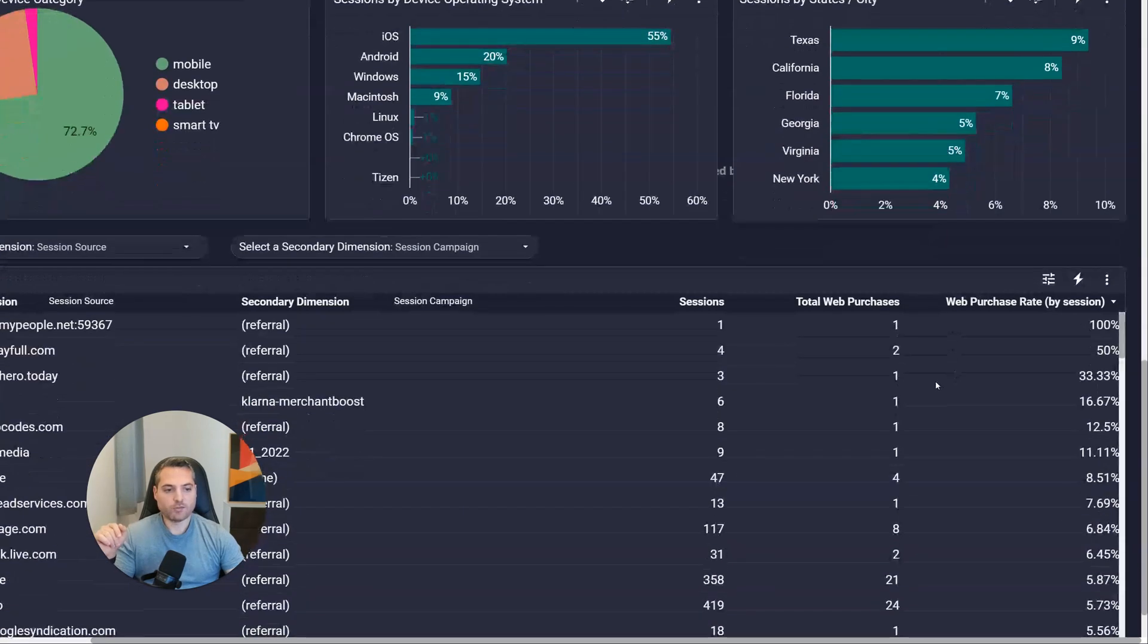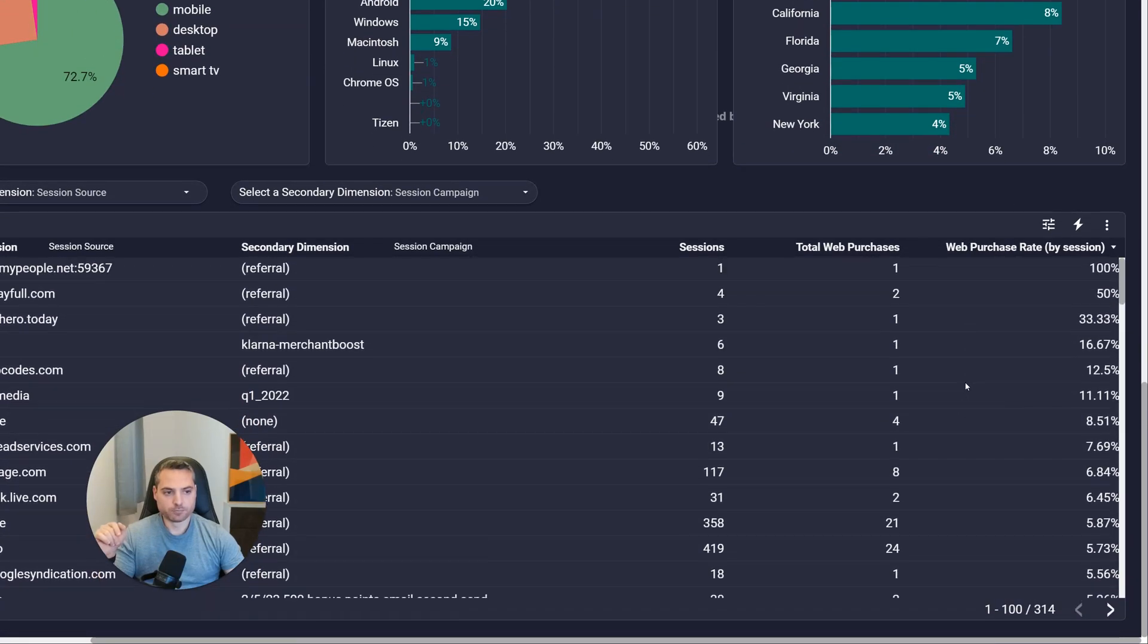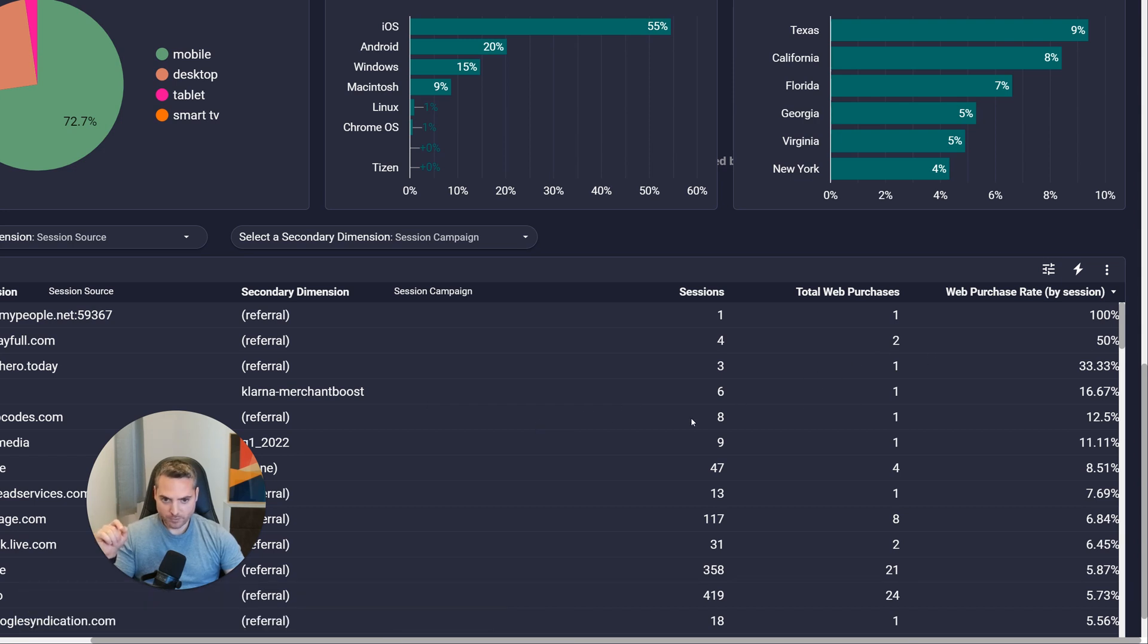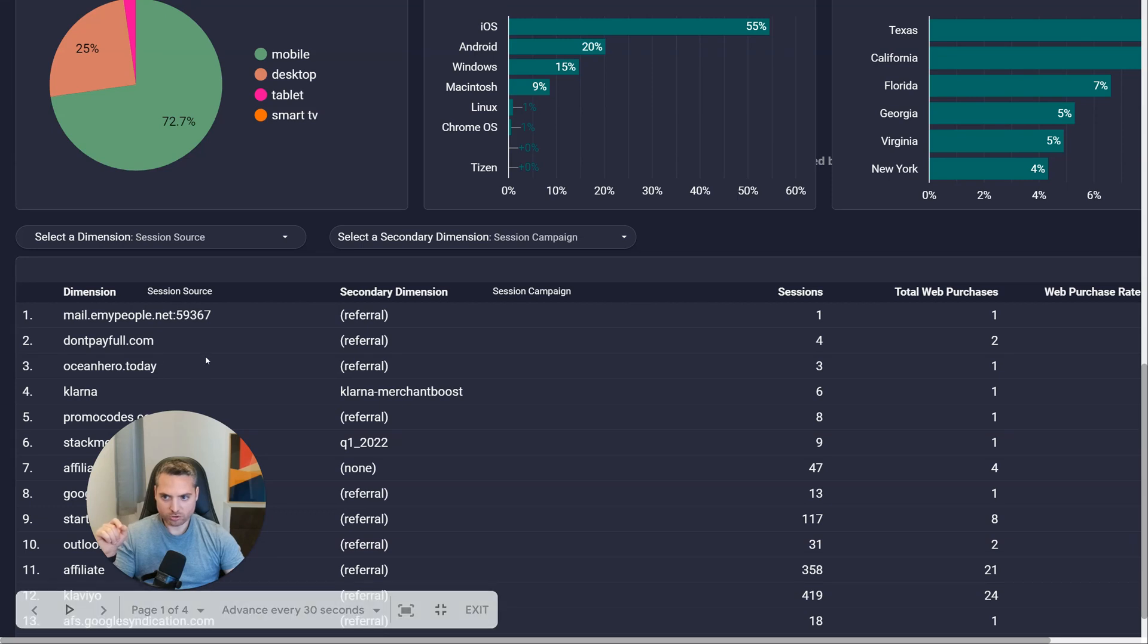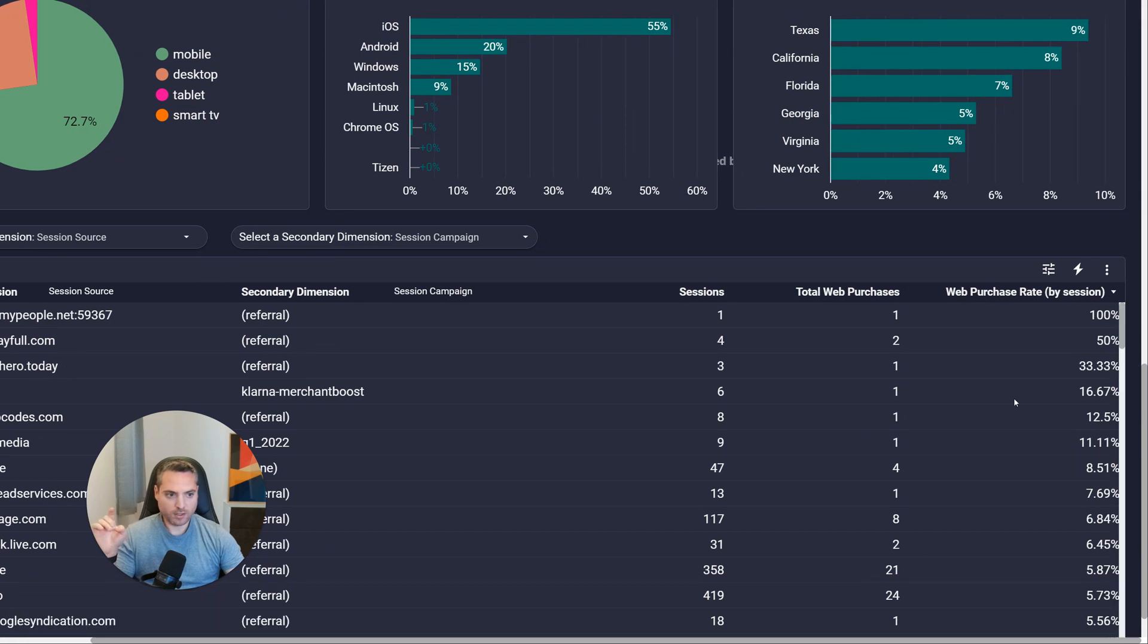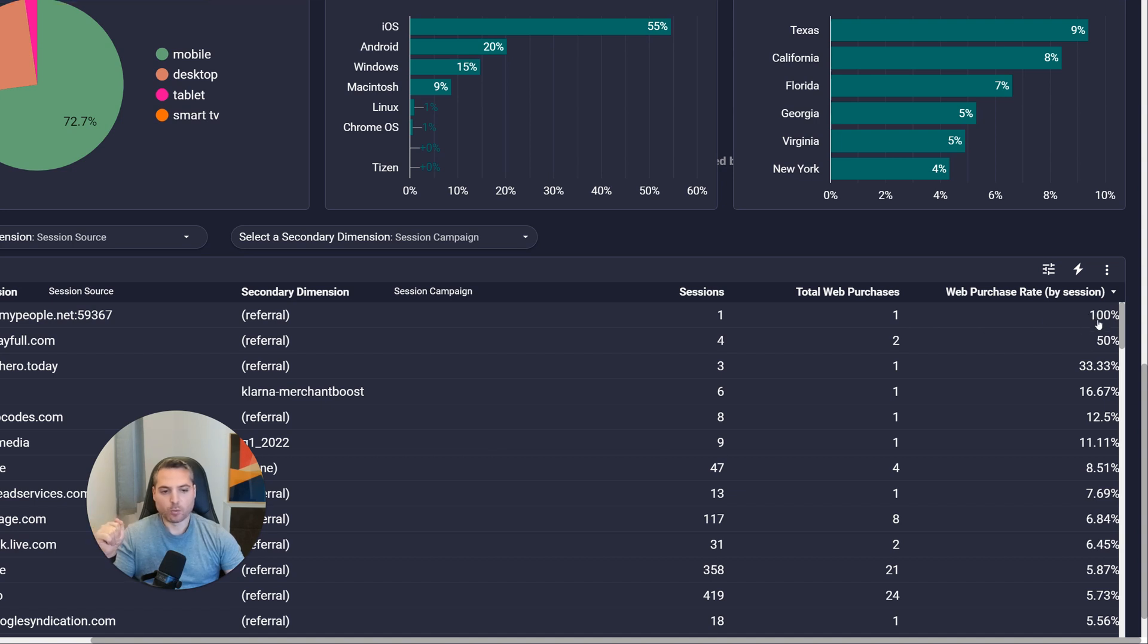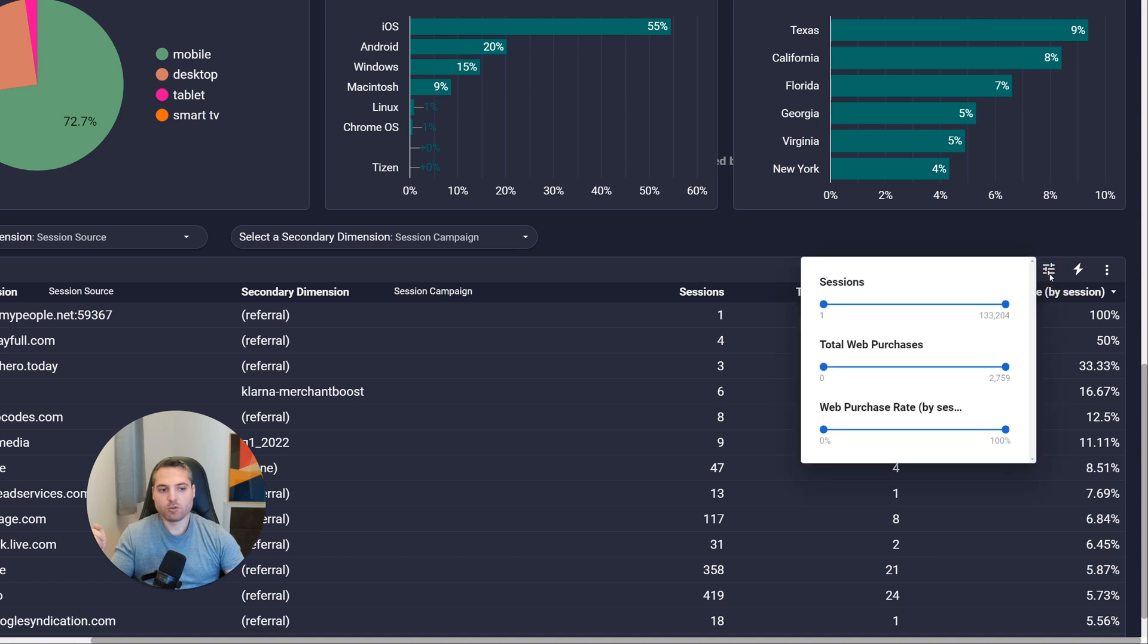And finally, we have the metrics slider. So this is not as common, but it has its use. So we look at this table here. Again, it shows session source, session secondary dimension, session campaign. And it's sorted by conversion rate, highest to lowest. But it's not very useful. We see this 100% here. And the reason for that is there was one session, one purchase, we get 100%. We'd like to see it sorted by conversion rate, but only where we have at least a thousand sessions. So we have a decent sample size to work with. So we're going to click on this icon over here, the metric sliders.